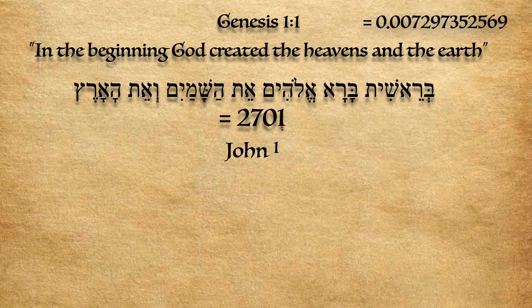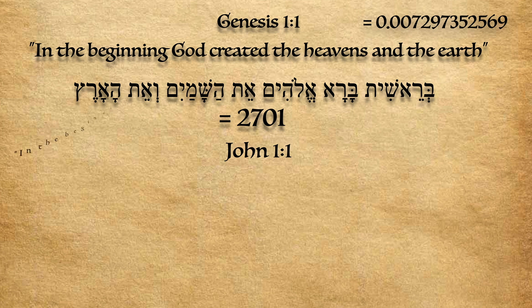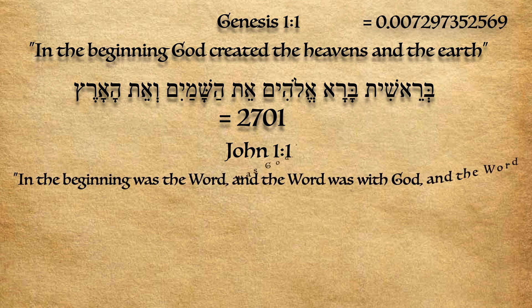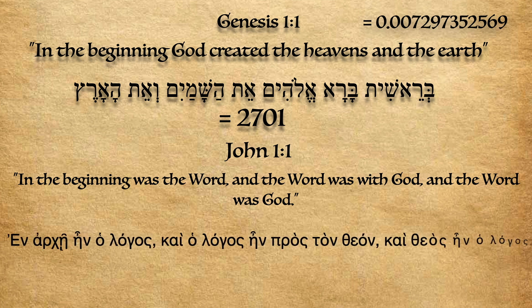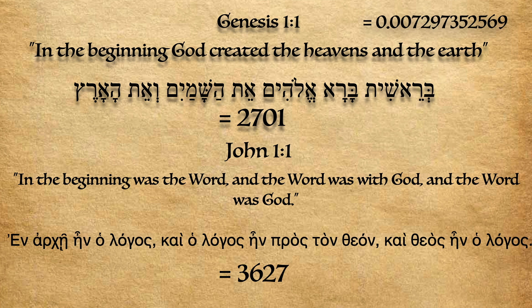John also talks about the beginning. In the beginning was the Word, and the Word was with God, and the Word was God. Greek letters also are used as numbers. The total of this verse is 3,627.